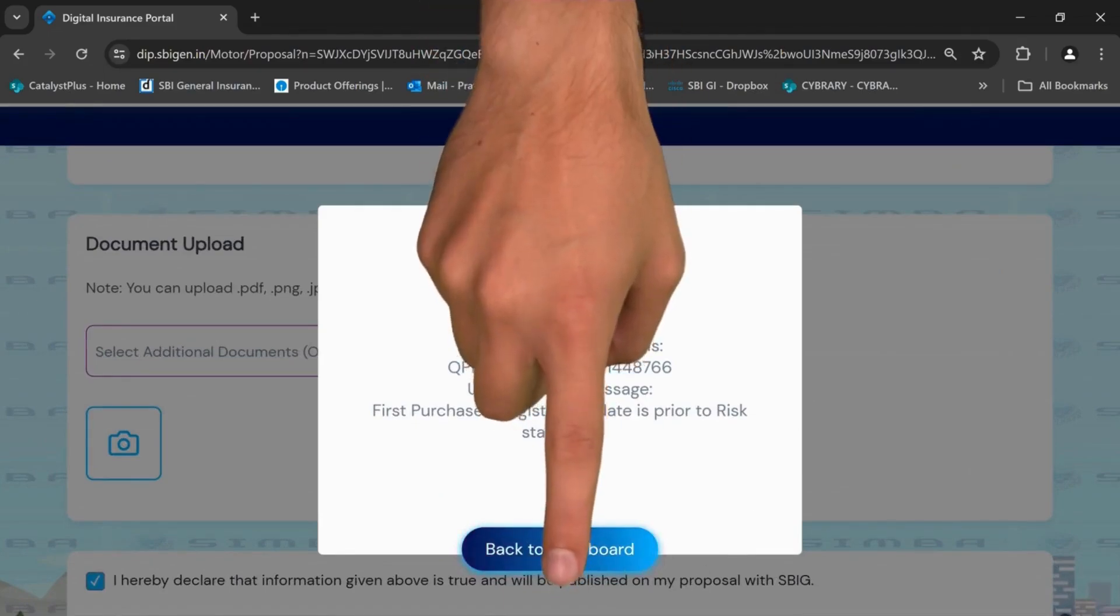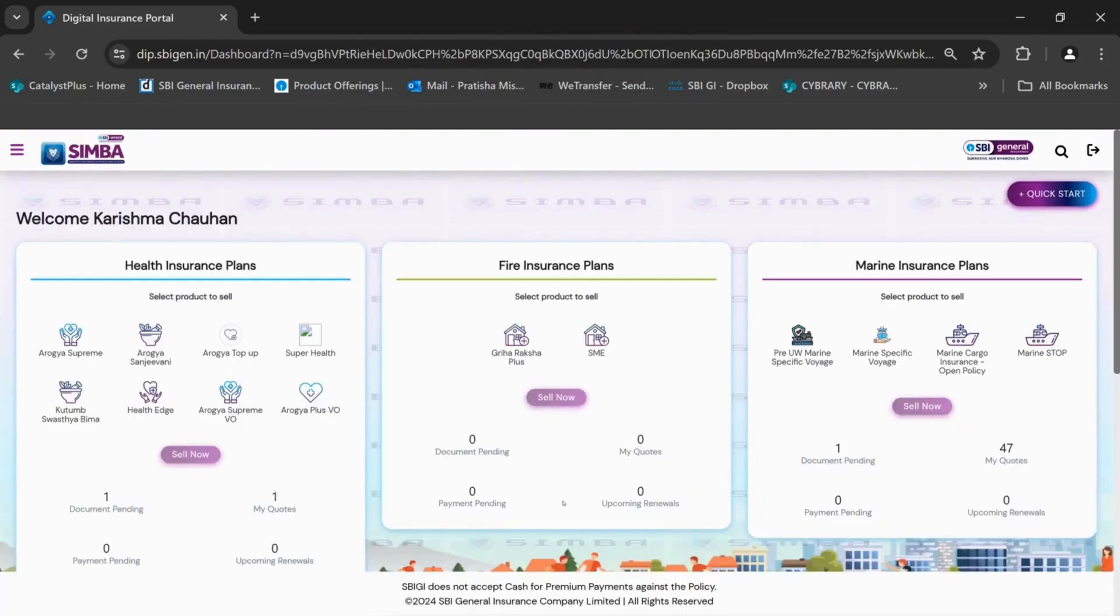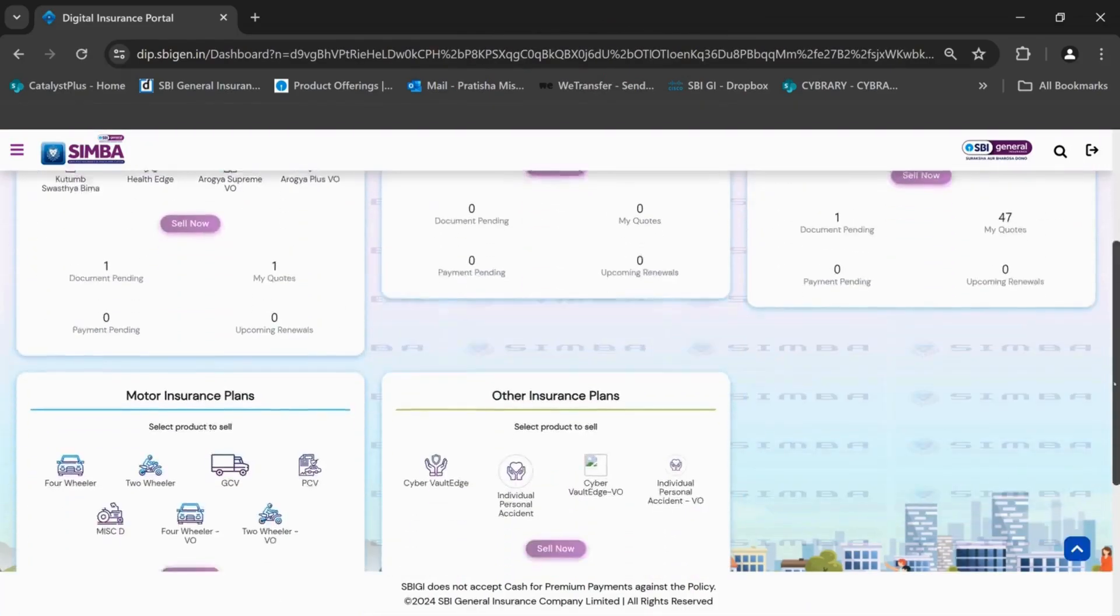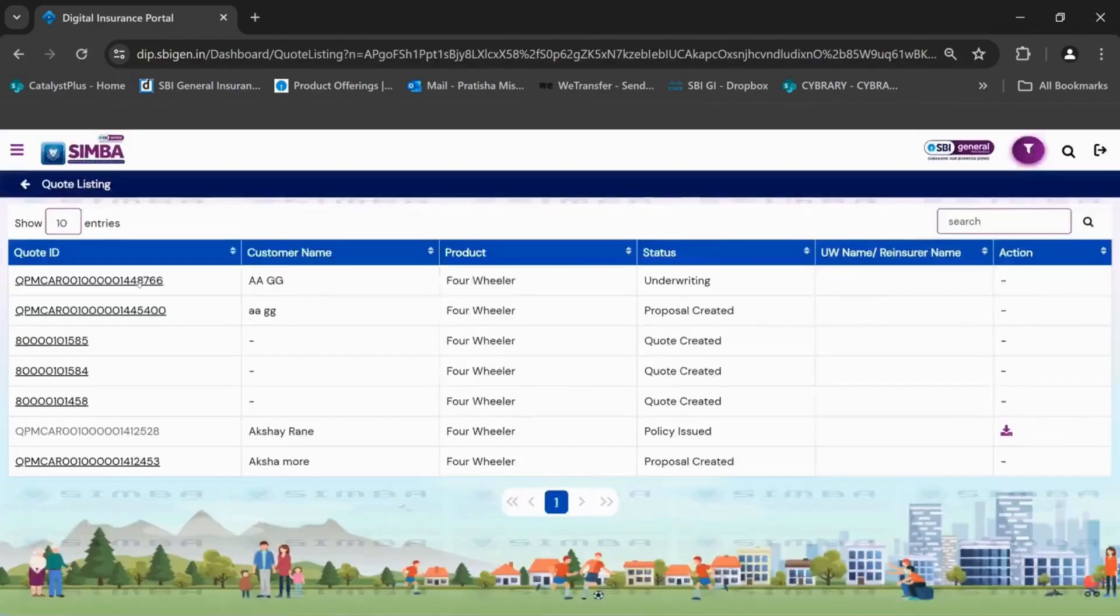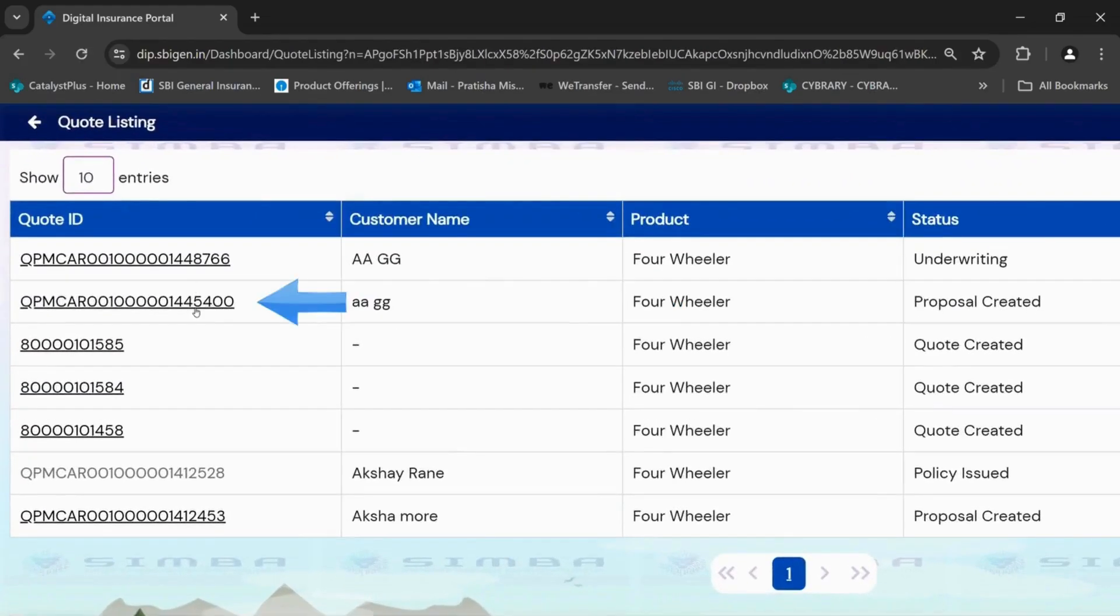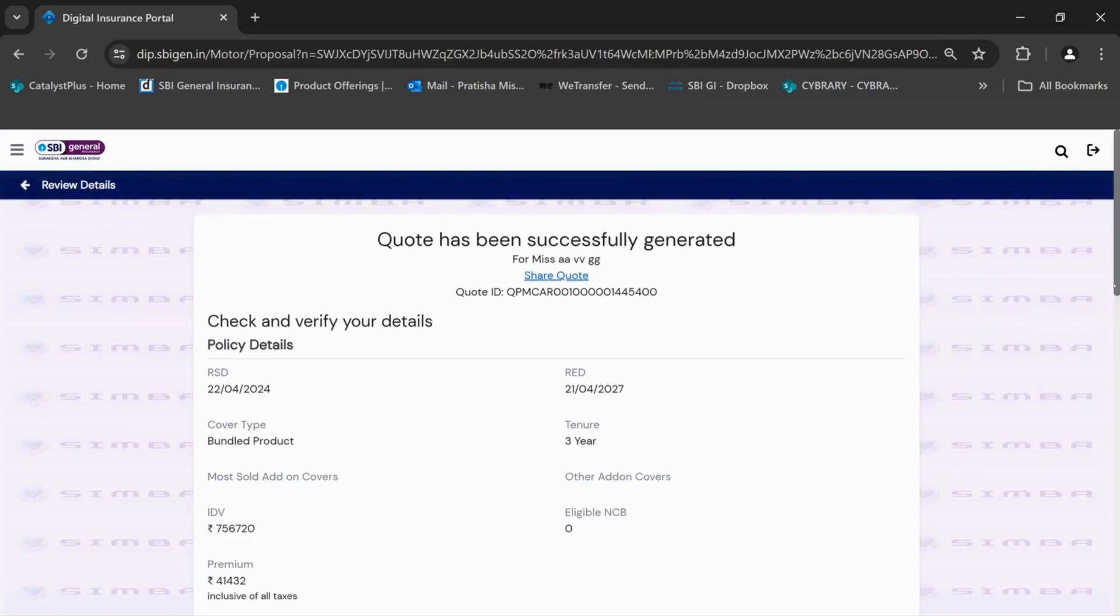Now go back to the dashboard and select my quotes in the motor insurance tab. Check the quote created and check whether the details are in alignment.